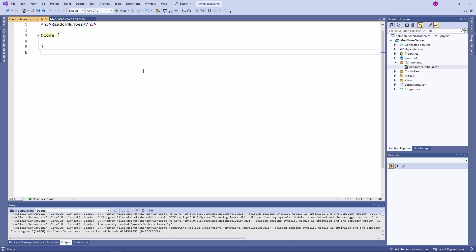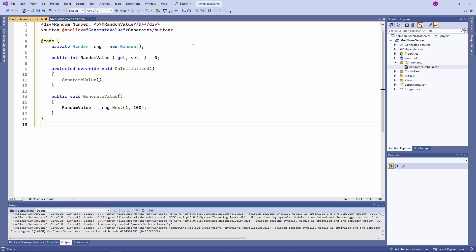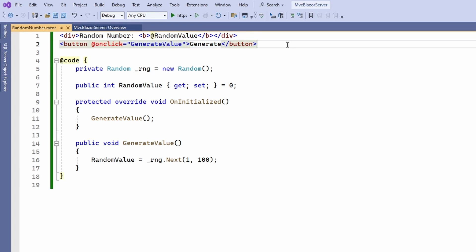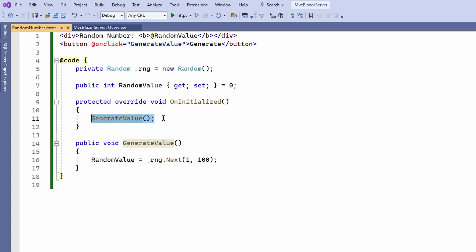I highly recommend watching those videos if you want to learn more about Blazor development. The component shows a random number and provides a button to generate a new random number. We also generate a value when the component is initialized and whenever the button is pressed. Now, the big question is how do we integrate this Blazor component into our existing MVC application?